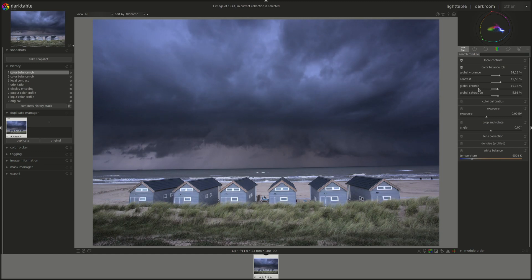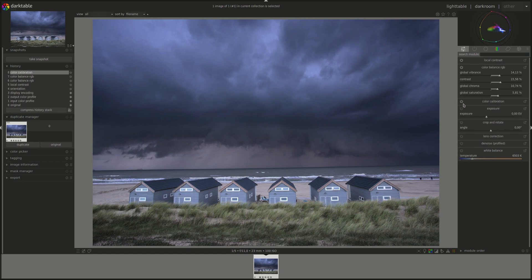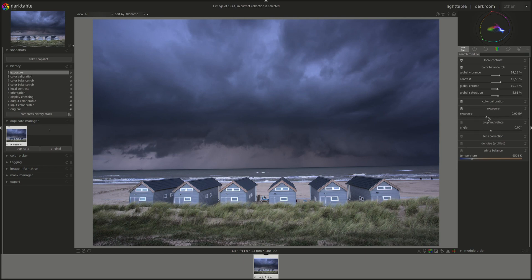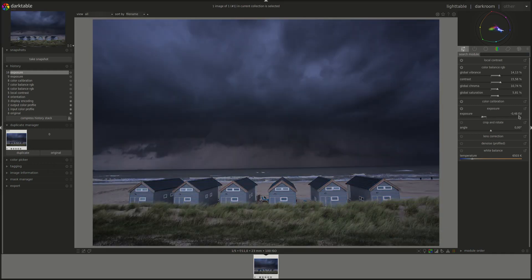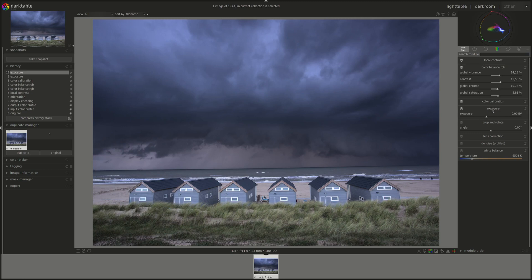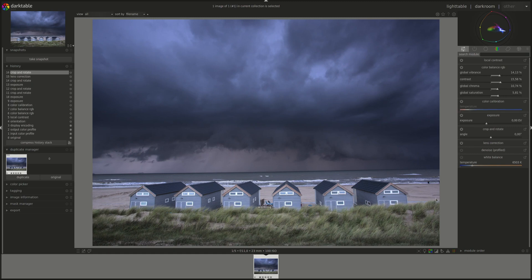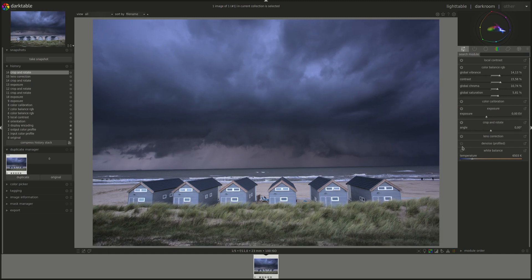Vibrance, chroma, saturation, contrast, color calibration — some don't allow you to change anything. Exposure works exactly like in the exposure module, and so on and so forth. You can just explore all of the available widgets and choose what you need for your image.